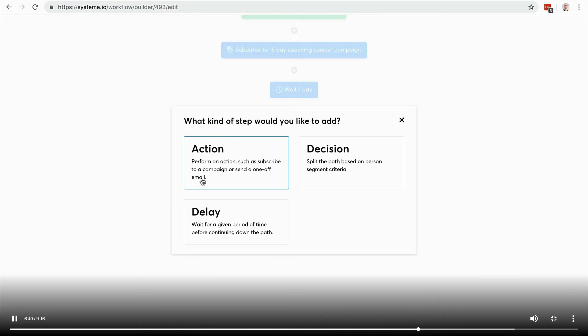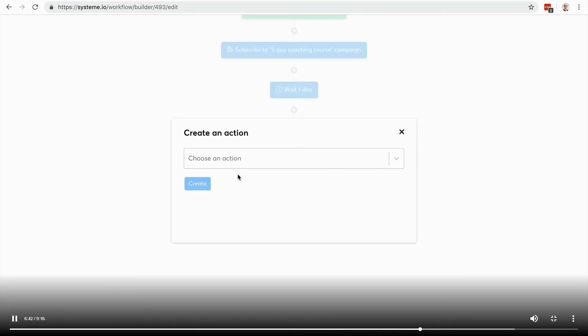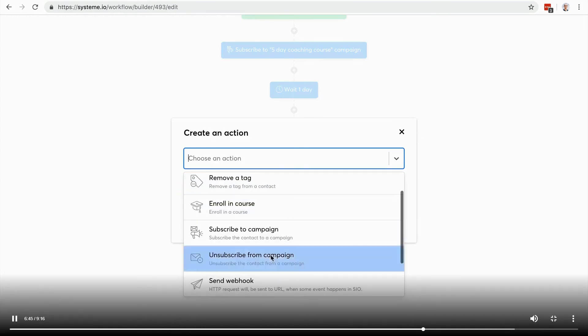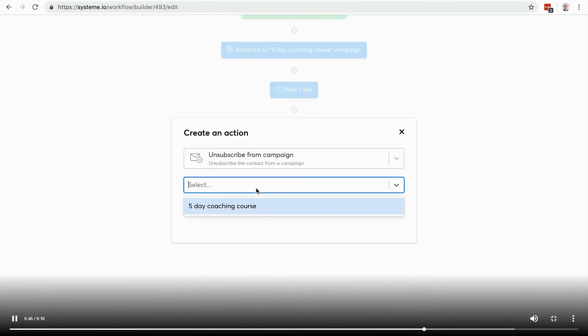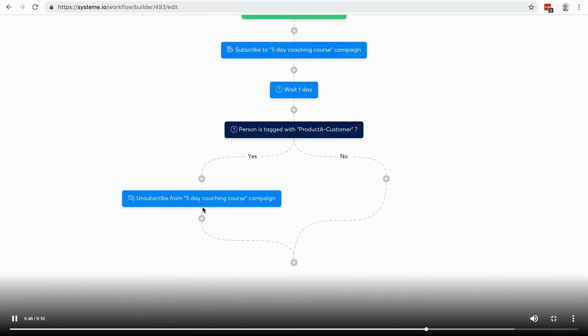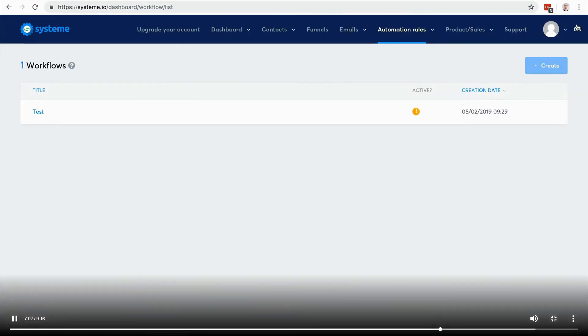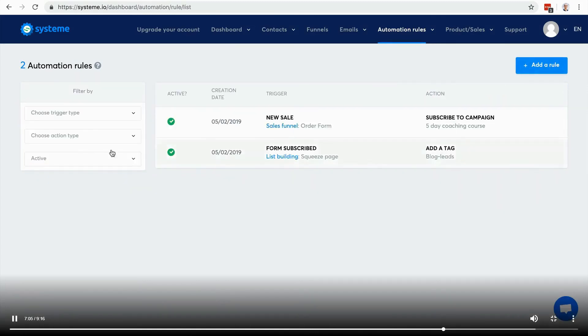Maybe I want to remove him from the campaign. If not, then I'm going to keep going. You see that you can create entire workflows, it's really cool. We're still adding some features.